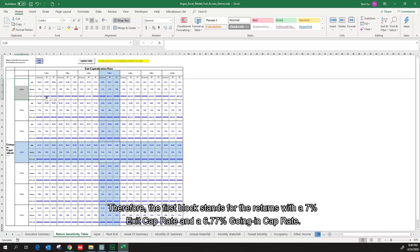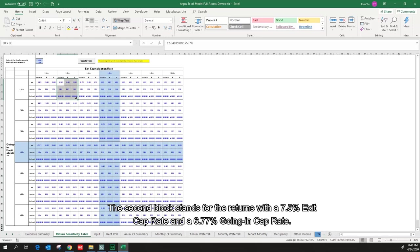The second block stands for the returns with a 7.5% exit cap rate and a 6.77% going in cap rate. I can keep reading the blocks this way.